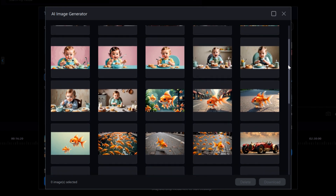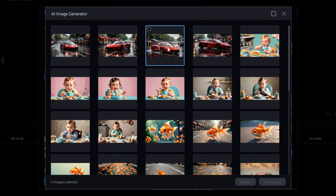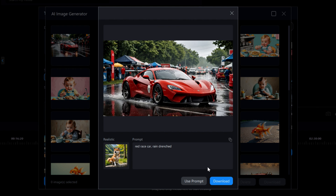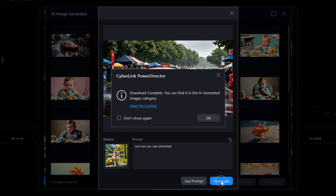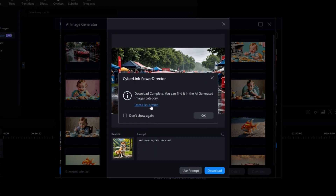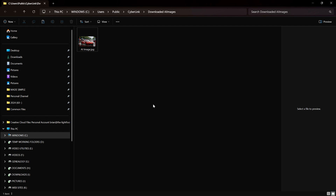A new window will open and display all four images of every attempt to generate images based on your text prompt. I'll select one of the red race cars and then select Download. It tells me it will be found in the AI Generated Images category on the main editing window just under My Media. But watch me take this one step deeper into this rabbit hole. Did you also notice the small text that says Open File Location?